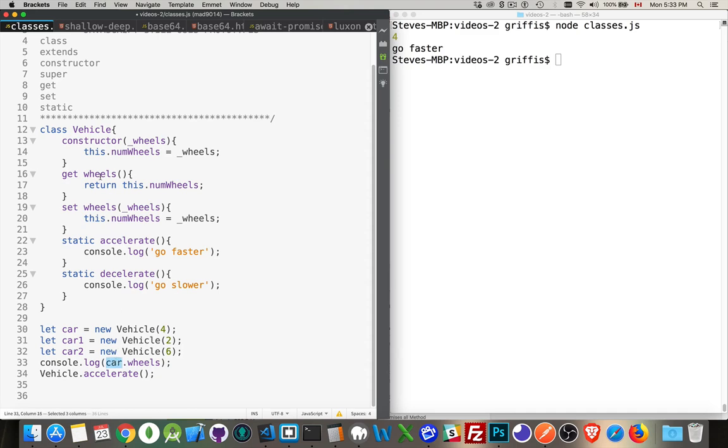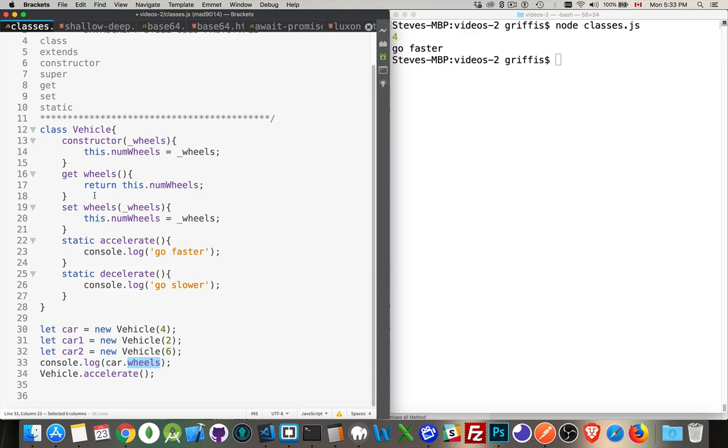So car.wheels. Now that's the next method that we have in here. I'm using the keywords get and set with wheels. This is the property that I'm accessing. By putting get and set in front of it, I'm creating a getter or a setter, which means basically I've got a property and I want to control how people can access that variable. So get wheels returns this.numwheels. This.numwheels is what we set in the constructor.